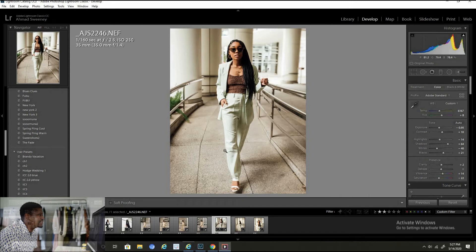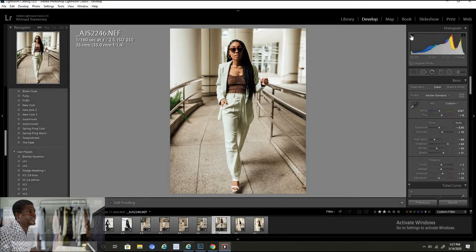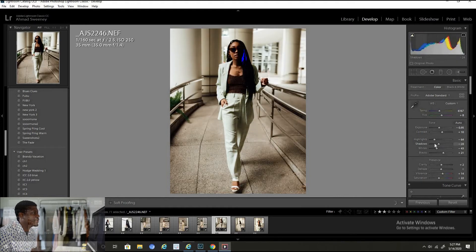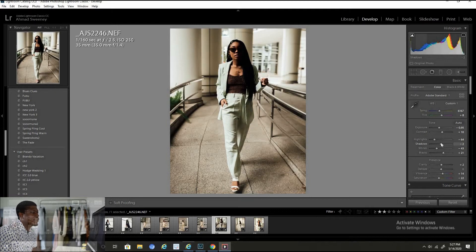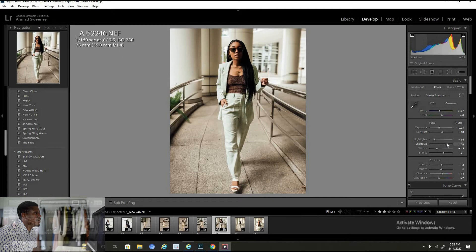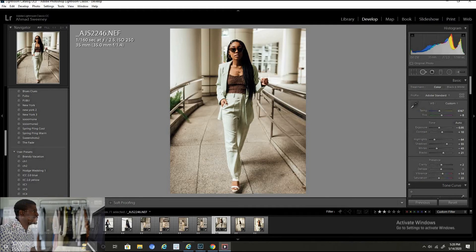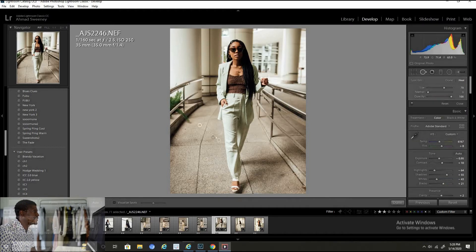I want to bring down the highlights because they're kind of overblown here. One trick you can use with your shadows and highlights: if you turn on both of these clipping indicators up here in the histogram, it will show you if something is too dark or too blown out. If the shadows are turned up too high, it turns blue, showing you areas that are too dark with no detail. You can bring it up to where it shows just a tad bit of blue, or adjust it to your preference. I like that, so let's turn those indicators off.